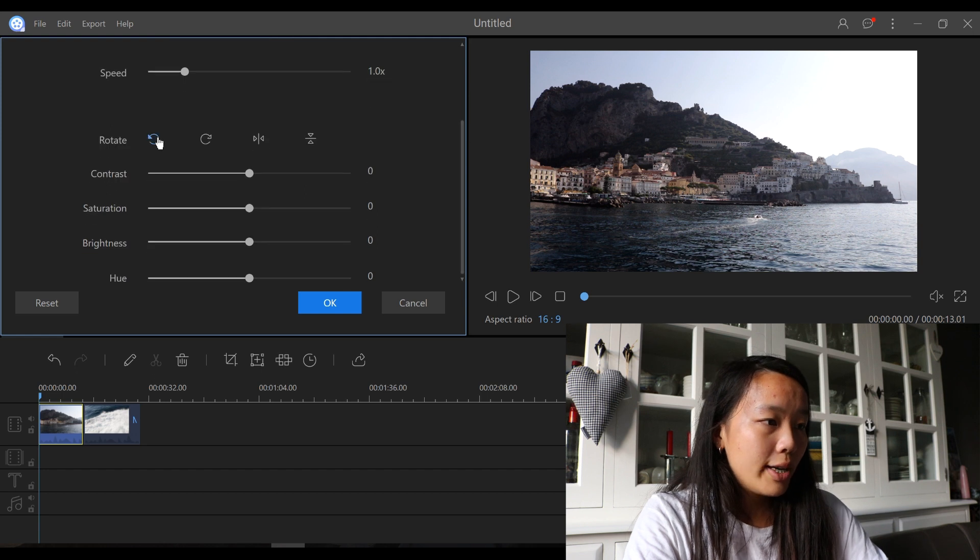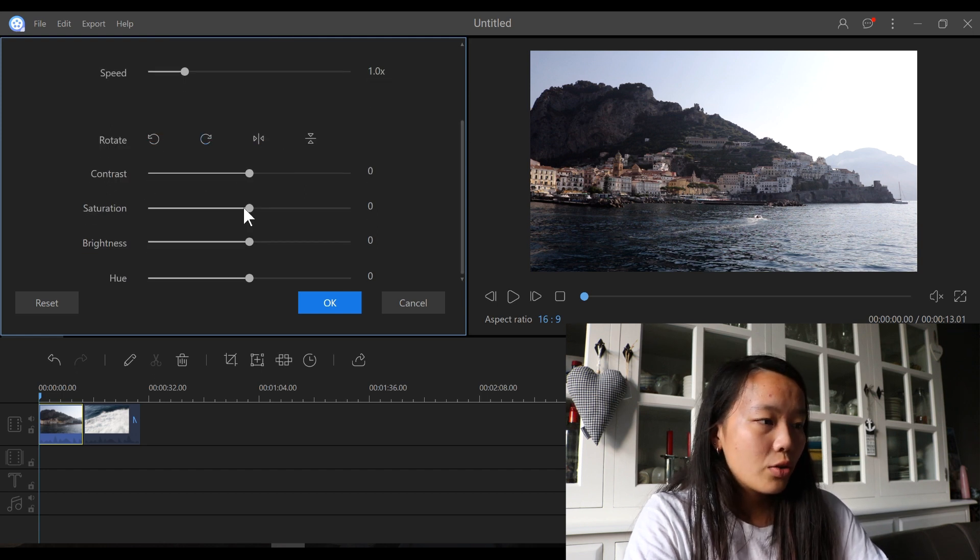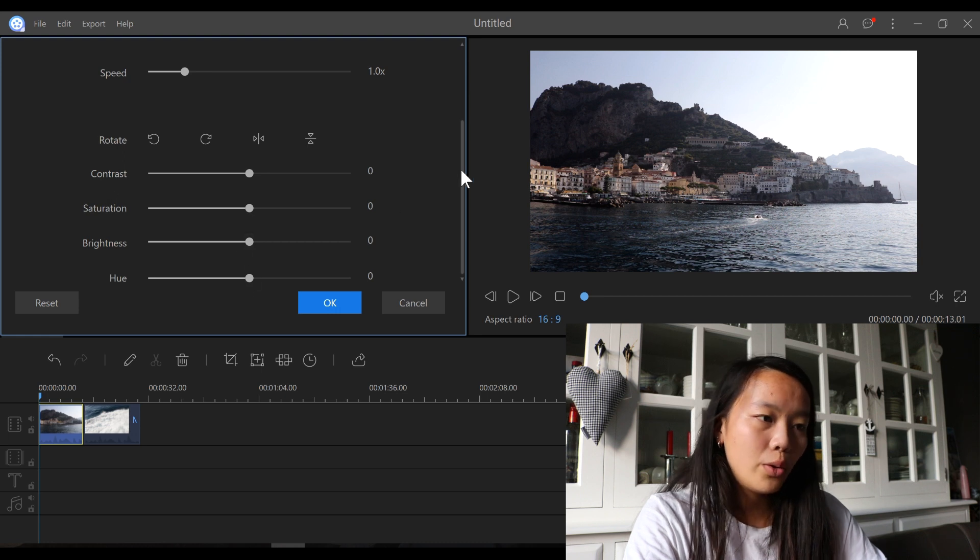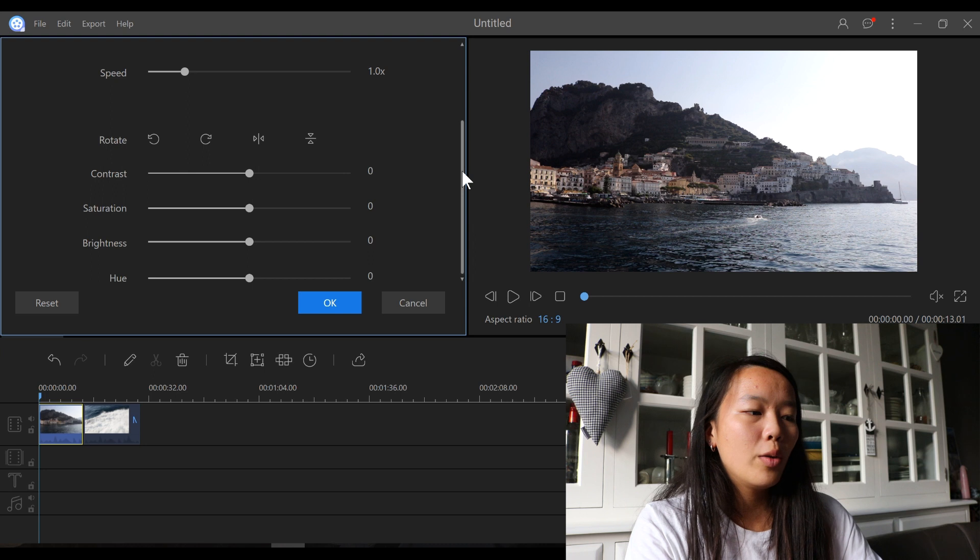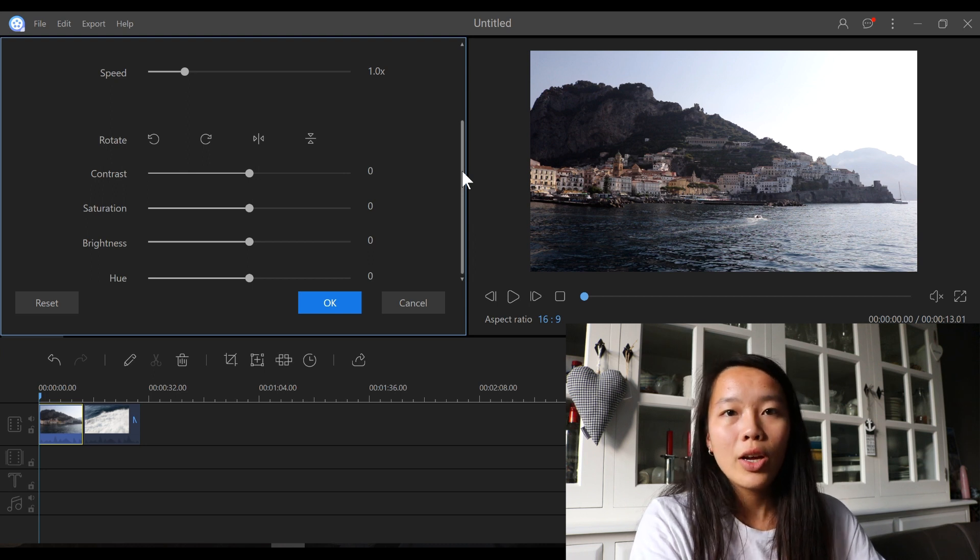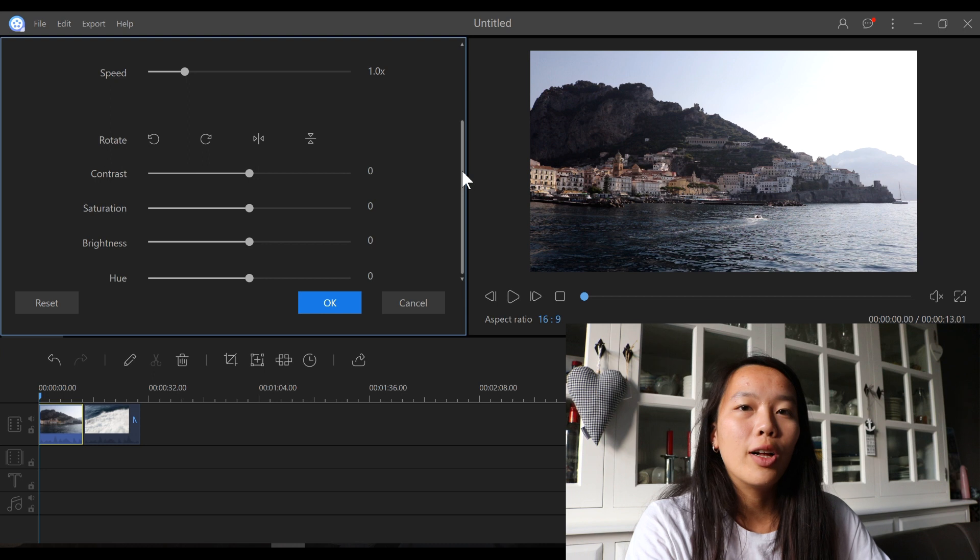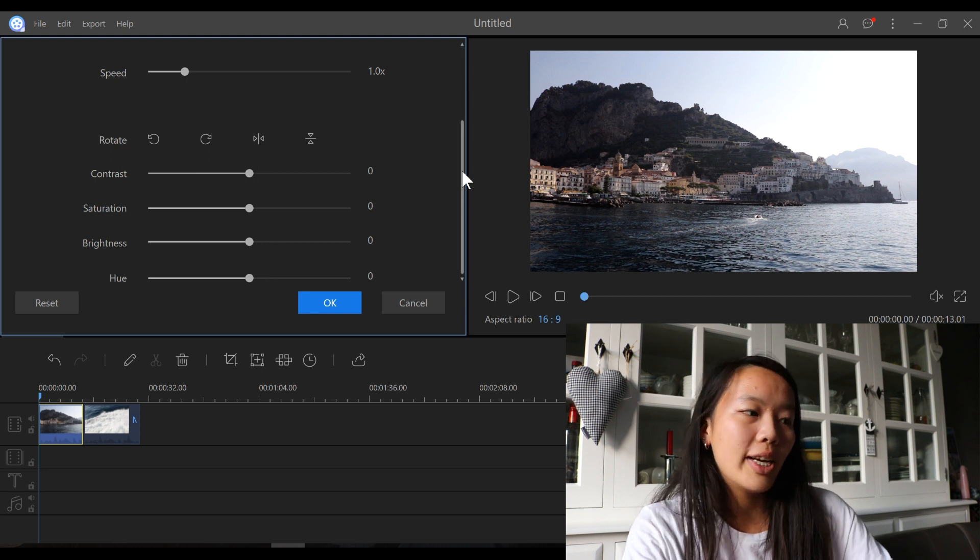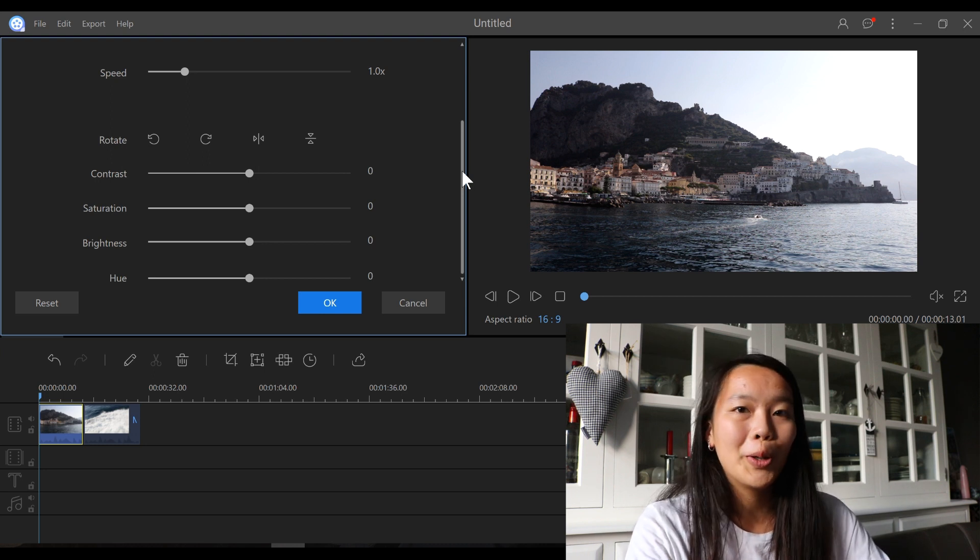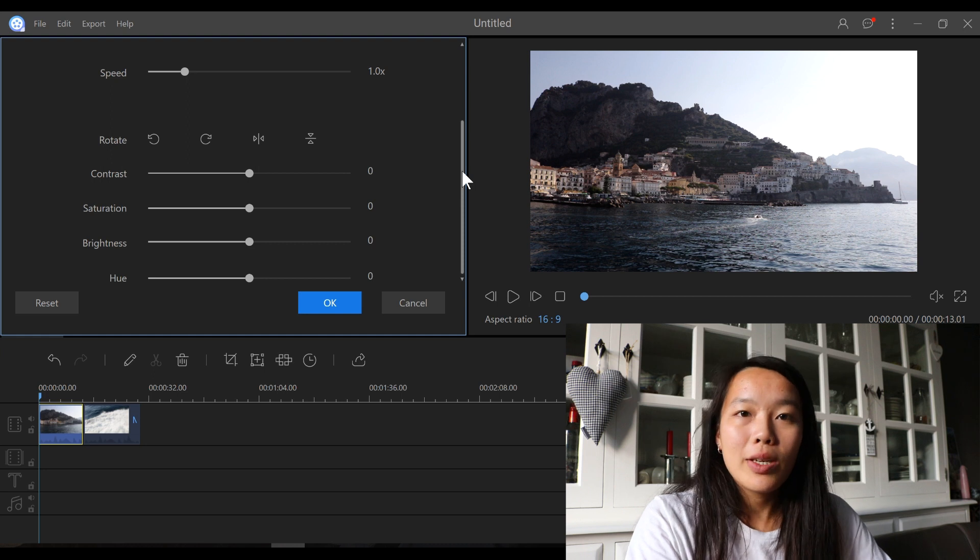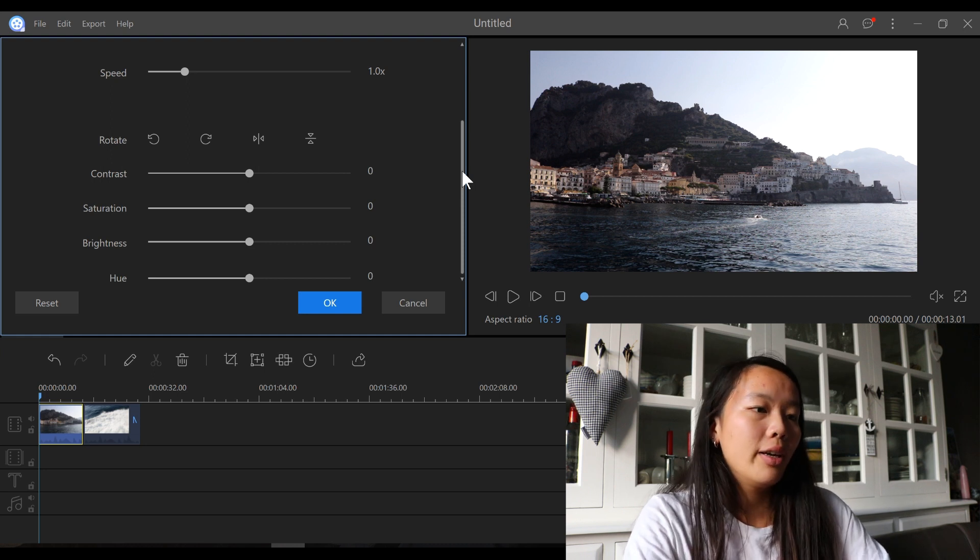You can rotate it, mirror it, you can change the contrast, saturation, brightness, hue. The only thing that I'm kind of missing over here is that you can't change the temperature and its own. So you can't really color correct the video. Of course, you can change the saturation and the hue, but it's quite limited for color correction, I think.